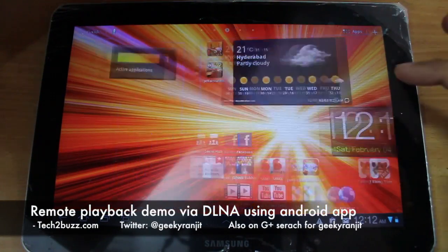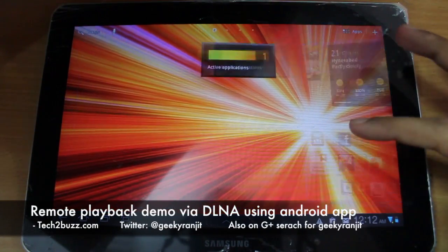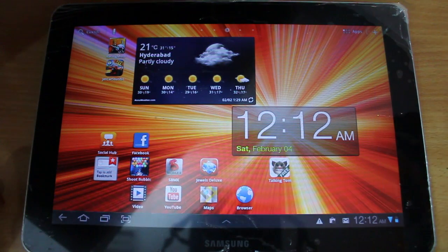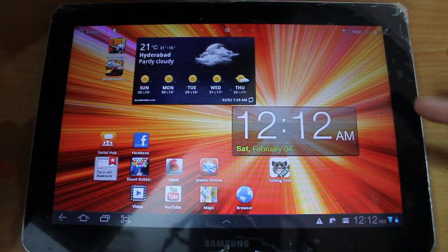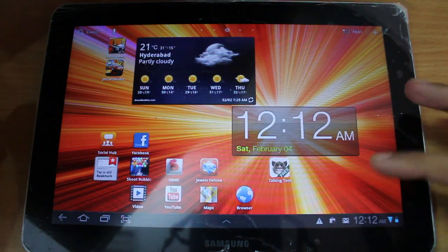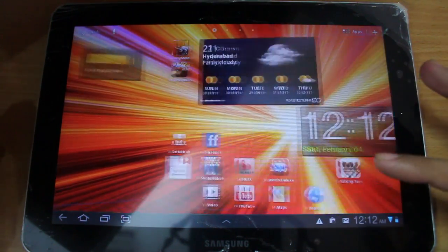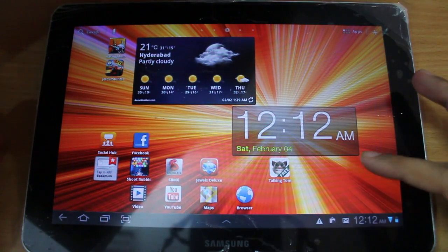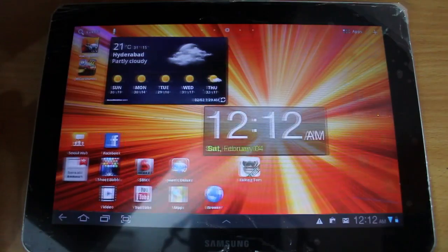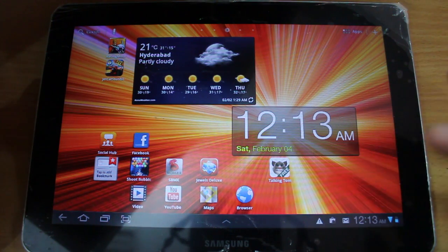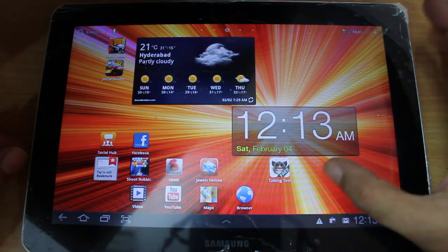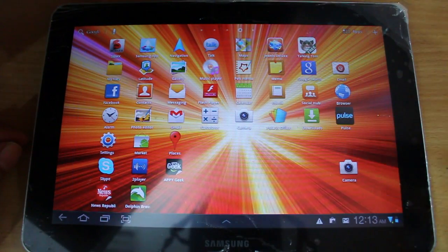Hi there, this is Ranjit from tech2bus.com. In this video I'm going to show you the remote DLNA playback capabilities — specifically remote controlling one DLNA device from another. I had made a video regarding DLNA and in that video quite a few people asked me that I did not give any demo of DLNA, so here is a demo that will utilize the DLNA feature.